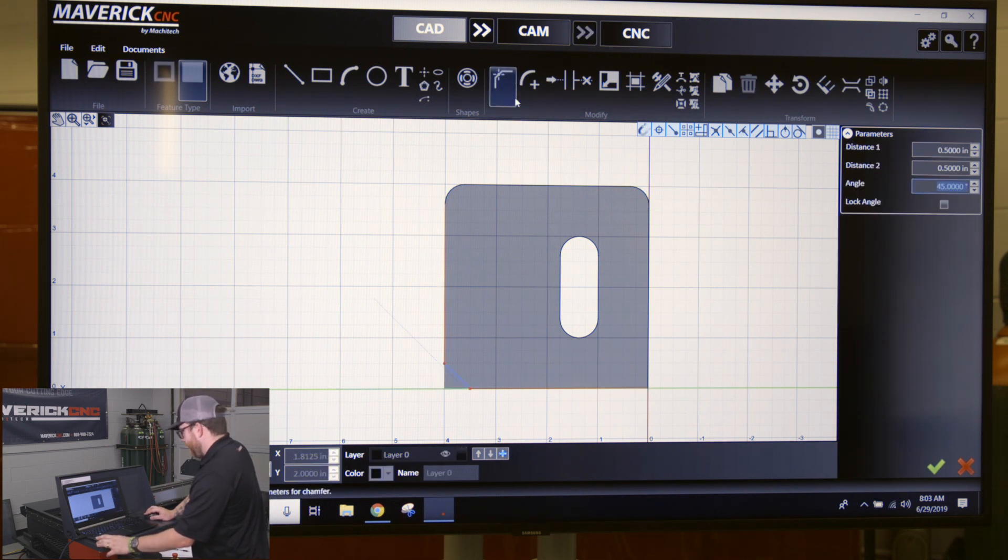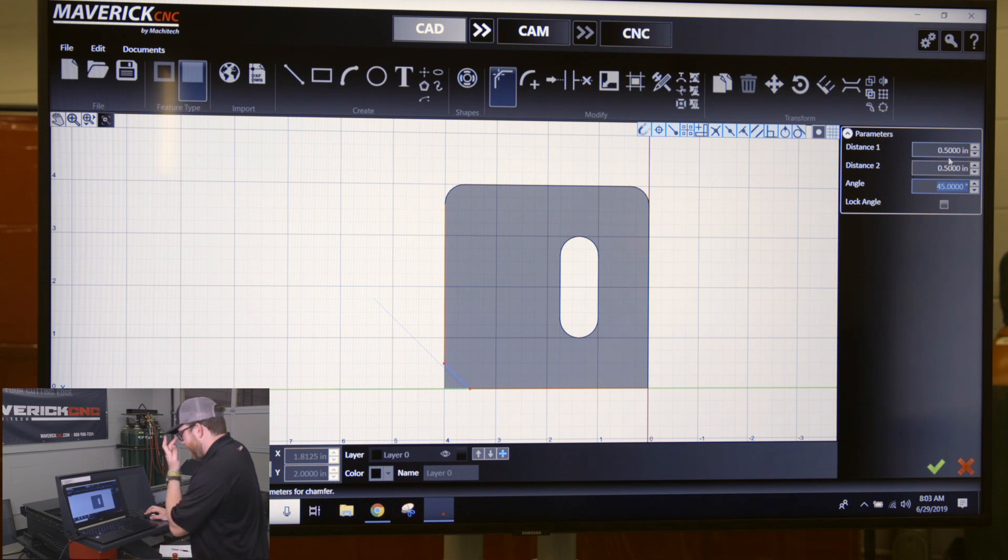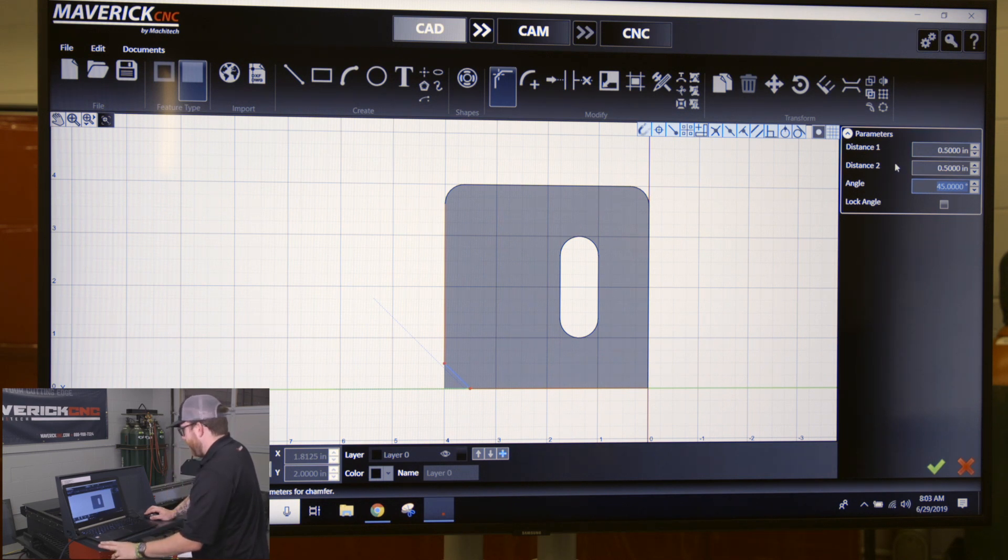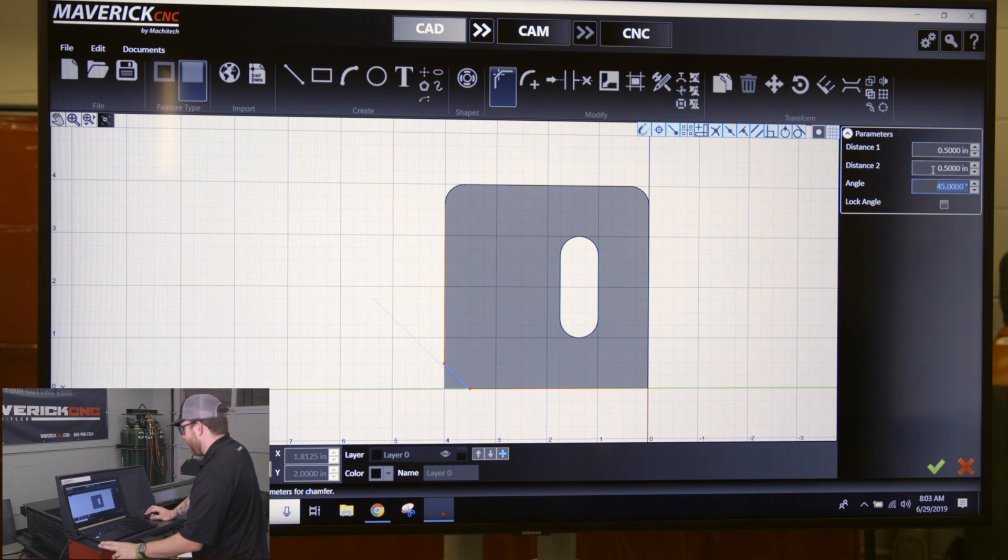So after you click it, you'll see your parameters open up here. You could change it to have the one leg longer or shorter than the other here at direction one or distance one and distance two.